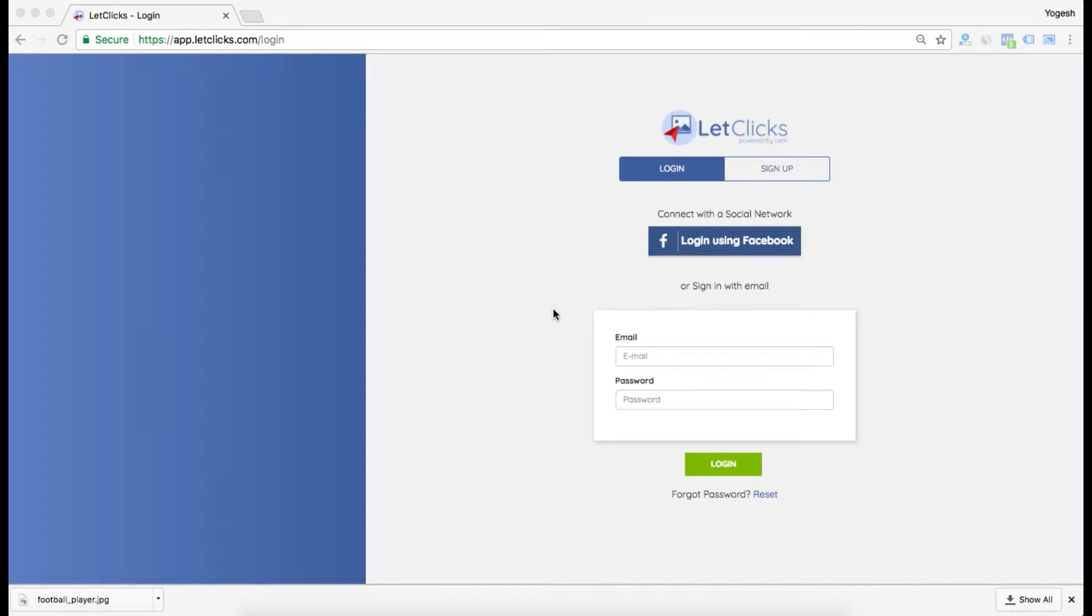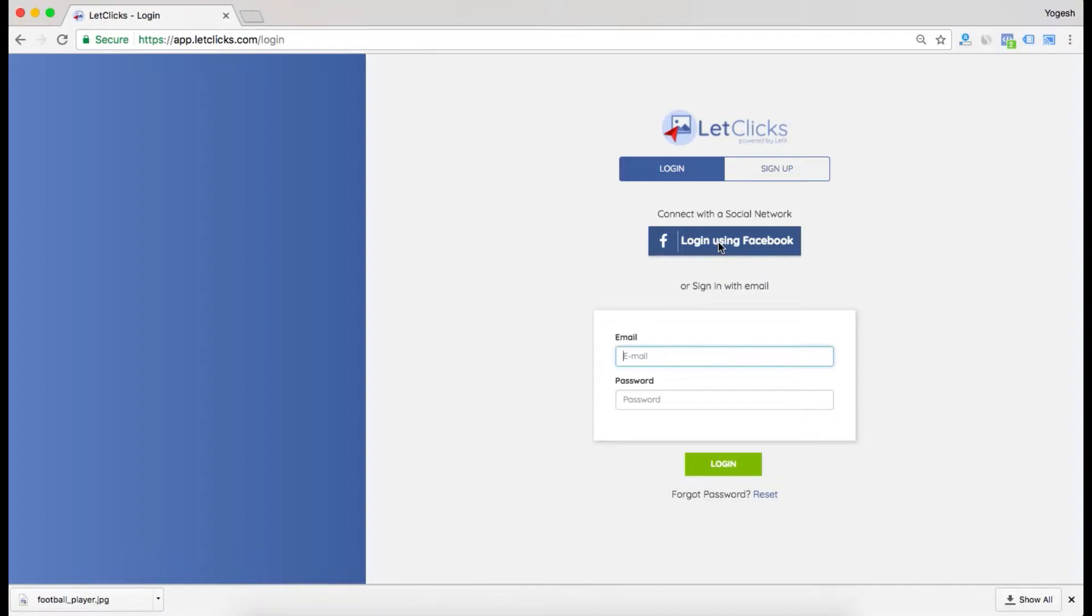Welcome to the video tutorial. In this tutorial, I'll teach you how to create a perfect image using PhotoLink Optimizer. Let's start. I'll be logging in using Facebook because I signed up using it, but if you signed up via email, I recommend you sign in with email.